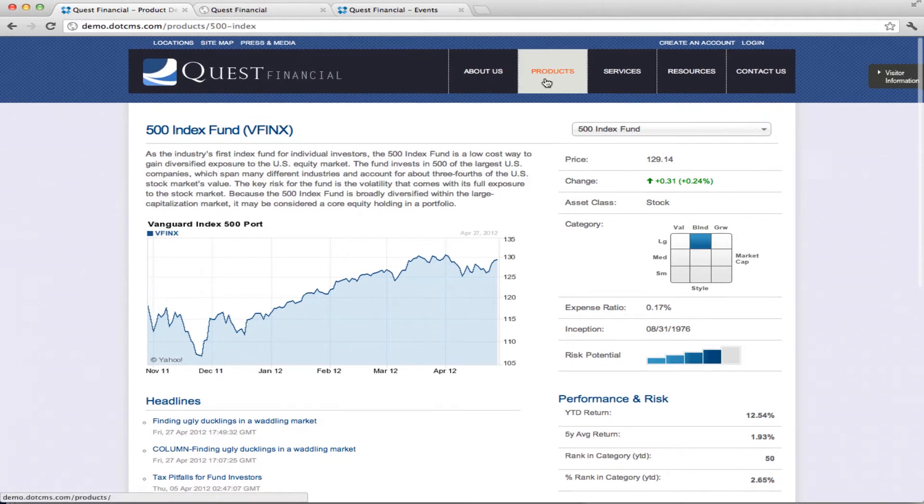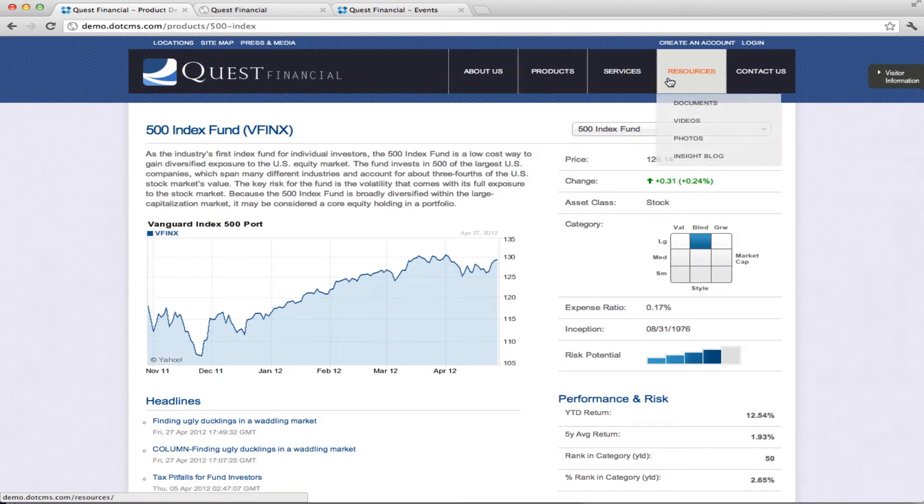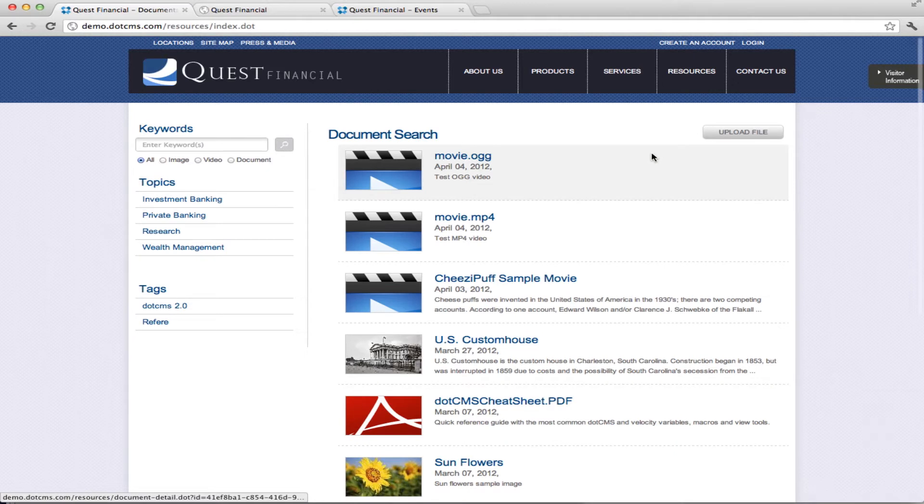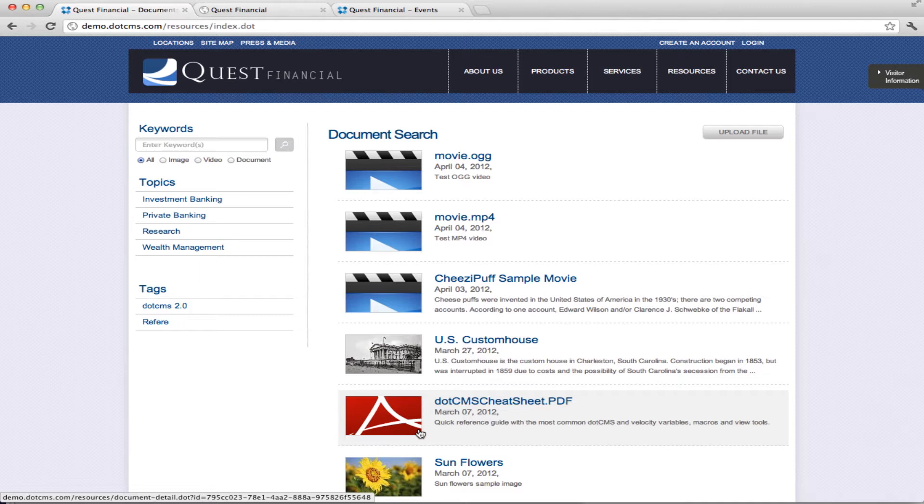If we go to the resources section, we go under documents, you'll see we have here a list of documents and this is using the new files as content feature in DotCMS 2.0 where we can create files as a piece of content and add additional metadata to it.